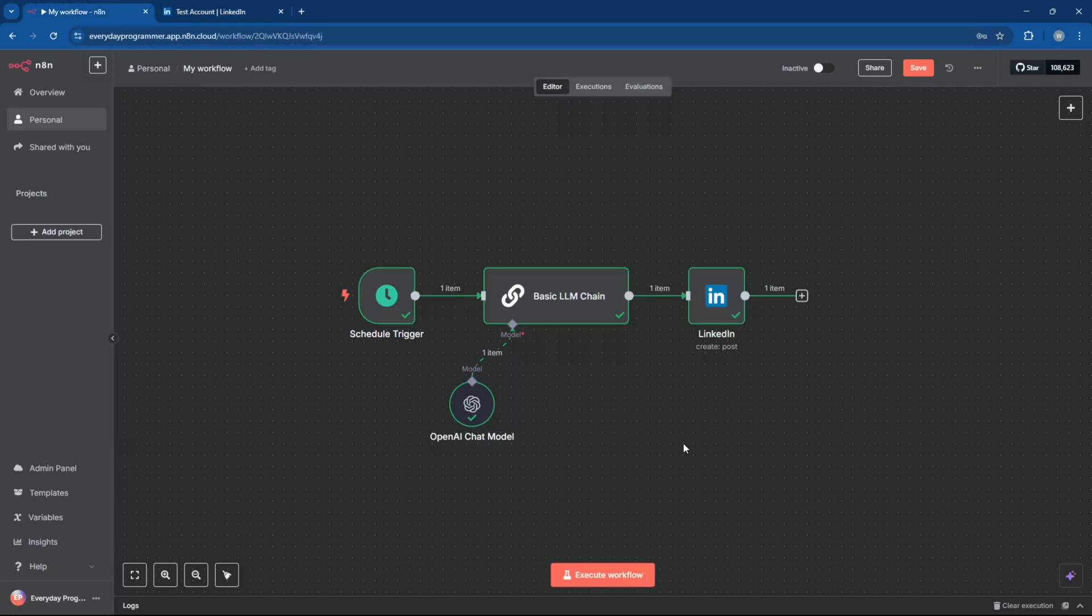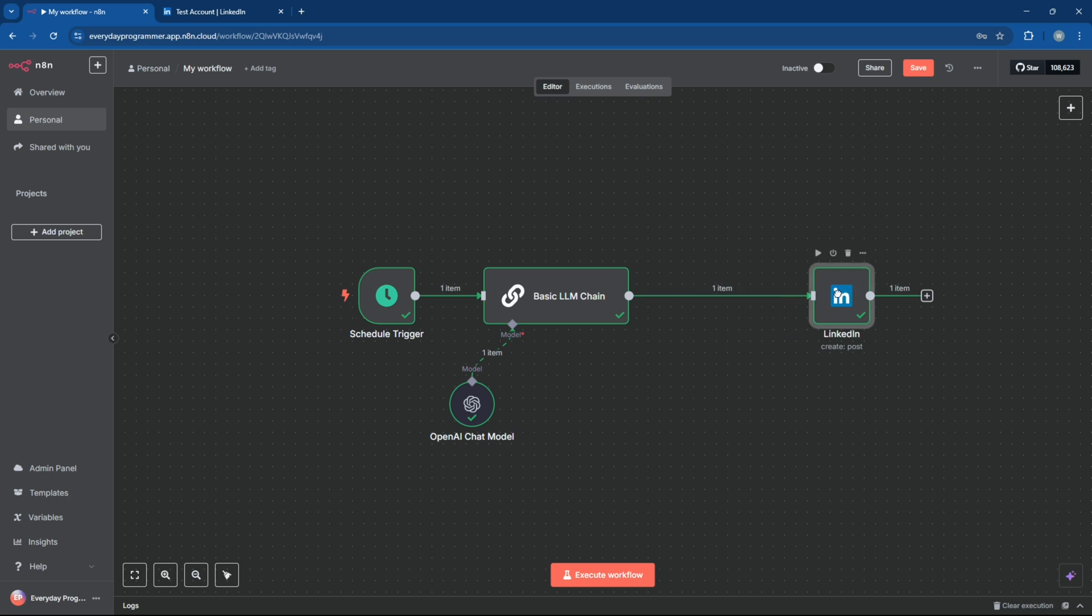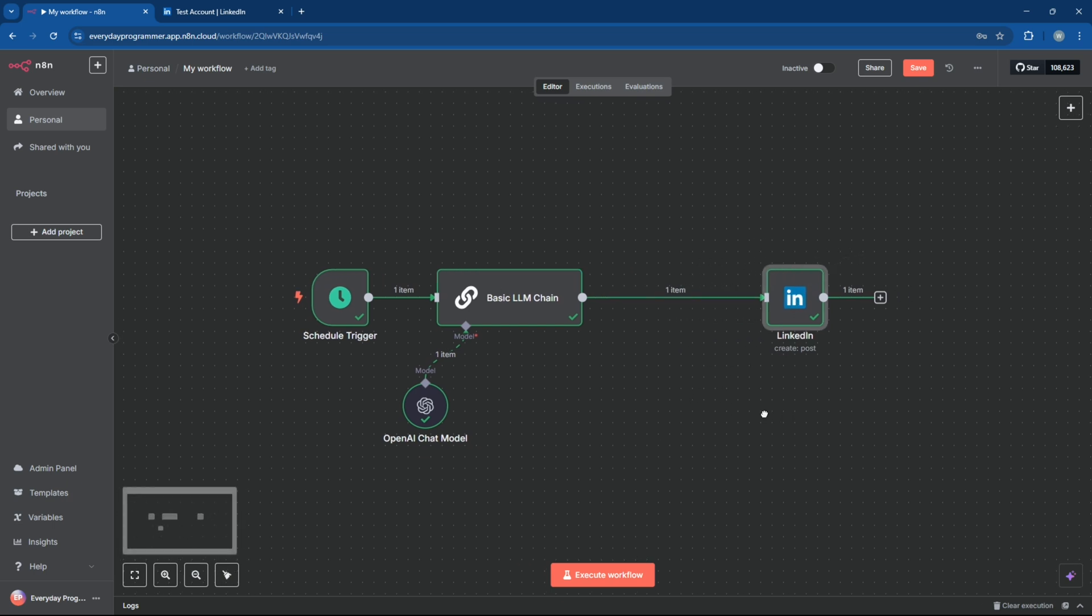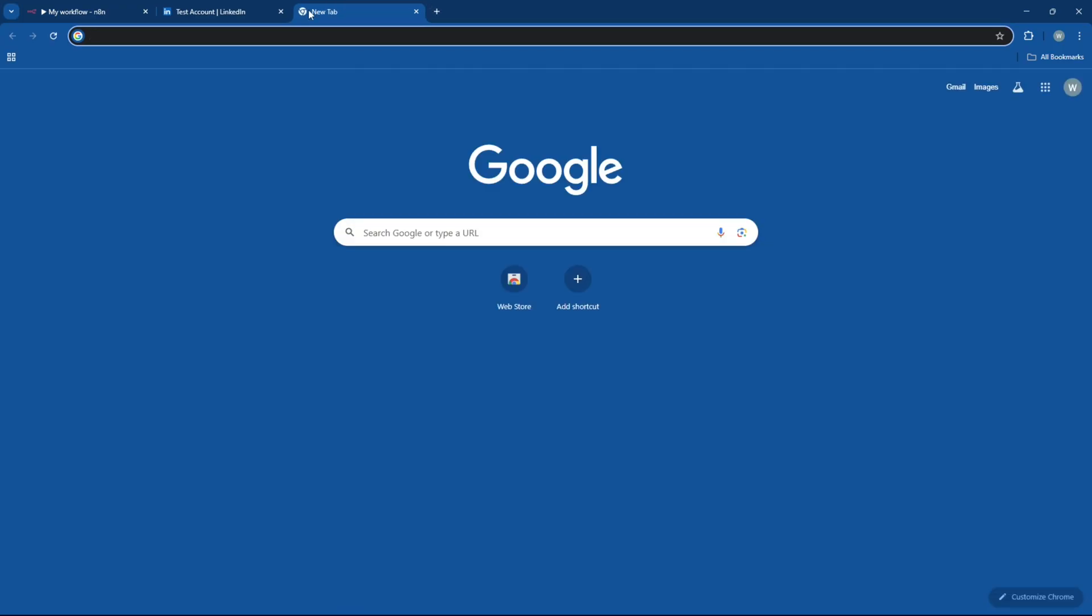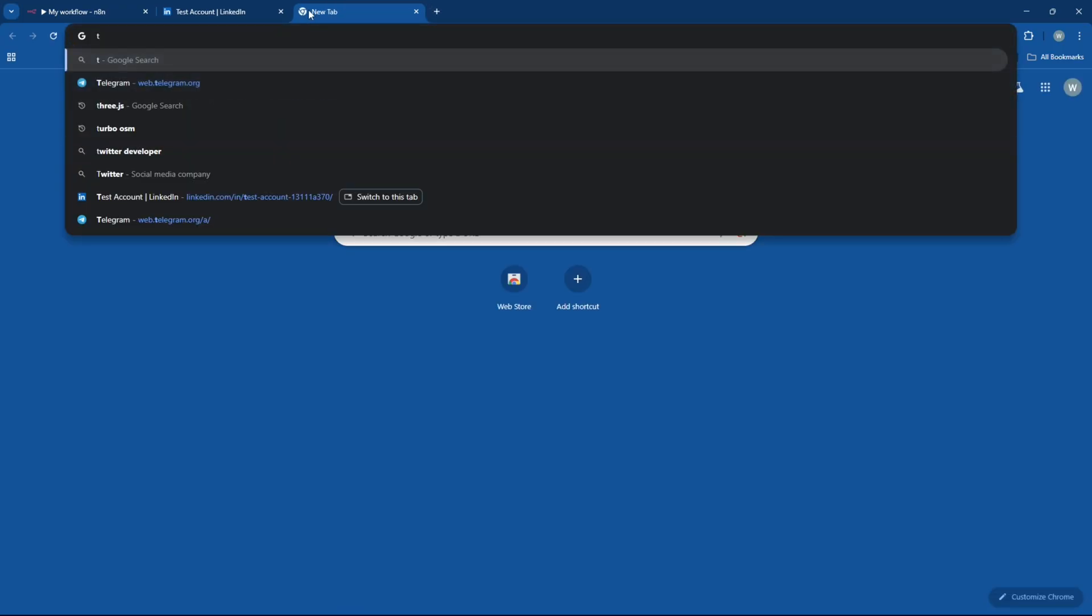Now let's take our workflow a step further by adding Telegram notifications. So every time a new post is published through N8N, you'll get instantly notified. To do that, we'll first need to create a Telegram bot and grab its access token. For that, head over to Telegram, search for Botfather, and start a chat with the bot.